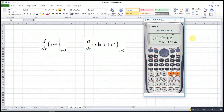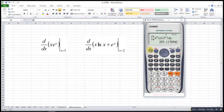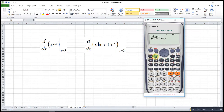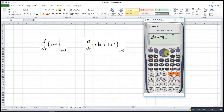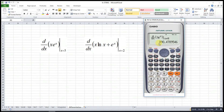To get the differentiation function, we press shift then integration. Then we press accordingly: alphabet X, then shift exponent, alphabet X. Then move to the right, press 5, then enter. This will be the answer.